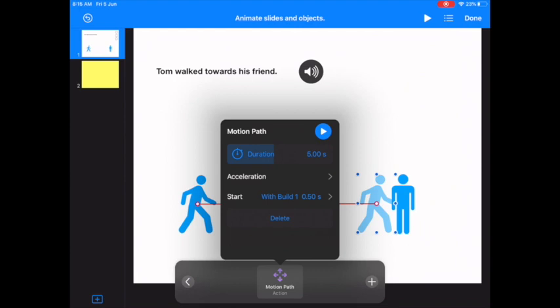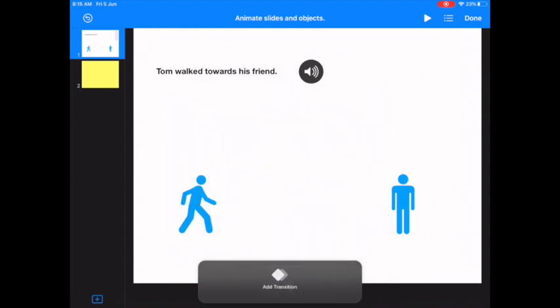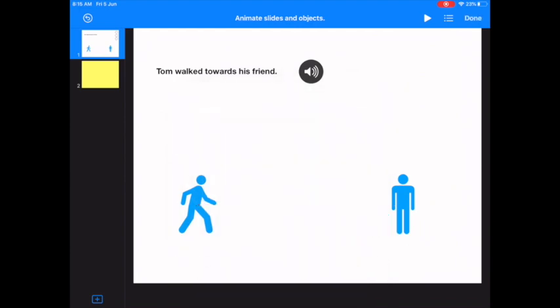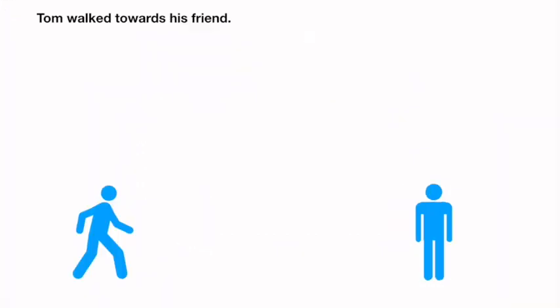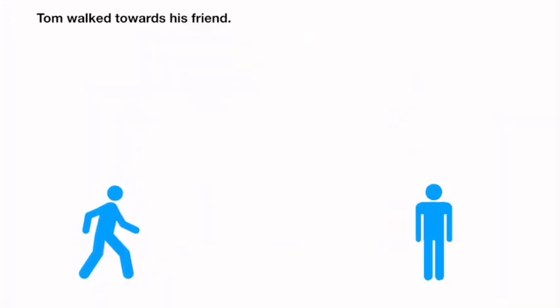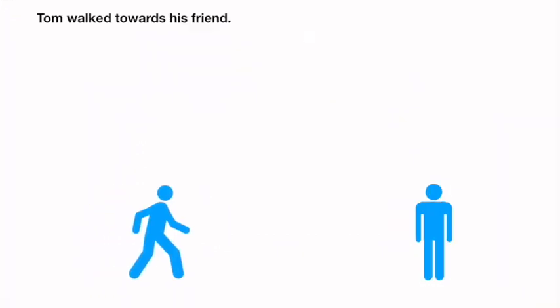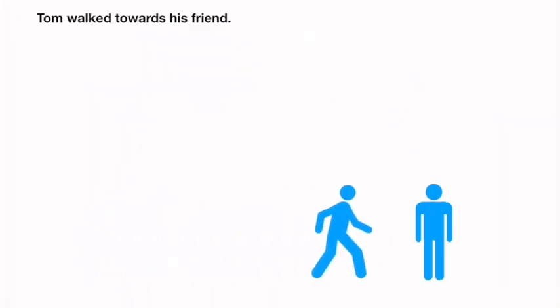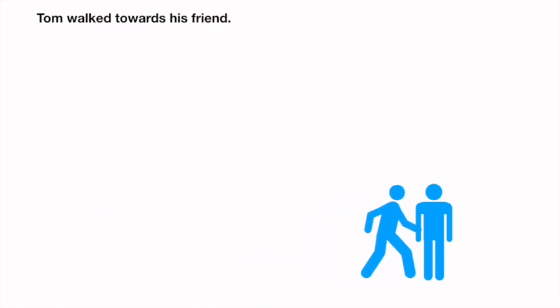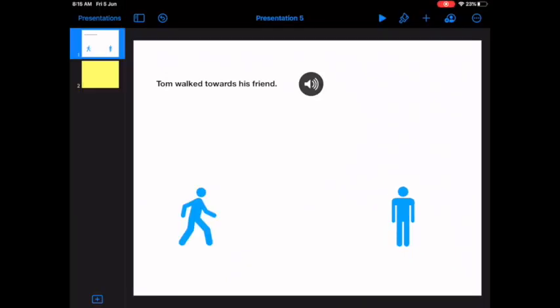So now, let's have a look and see what that looks like. Done. And I'm going to push play. Tom walked towards his friend. Okay, so the next thing is the transition.